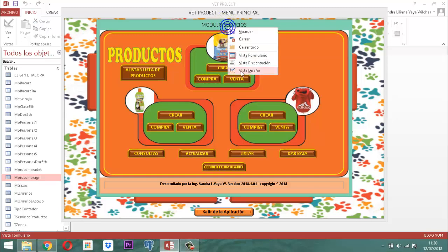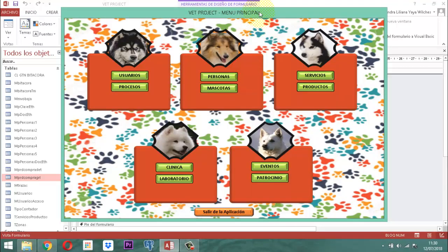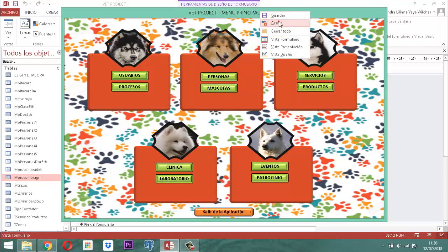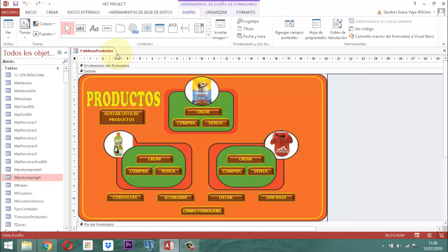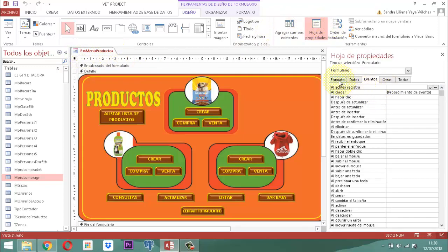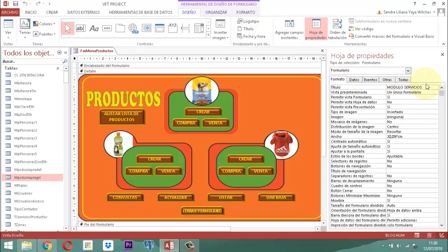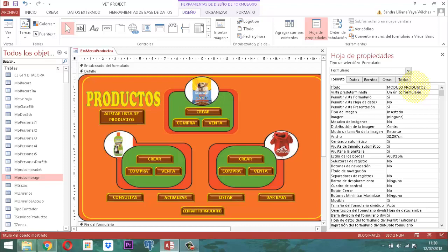Entonces vamos a hacer aquí clic derecho, vista diseño, y cerramos este que tenemos acá, que se llama FMMenuProducto. Hagamos ese cambio rápidamente porque hasta ahora me di cuenta que está con la palabra 'servicios' cuando debería decir 'producto'. Módulo producto — listo.